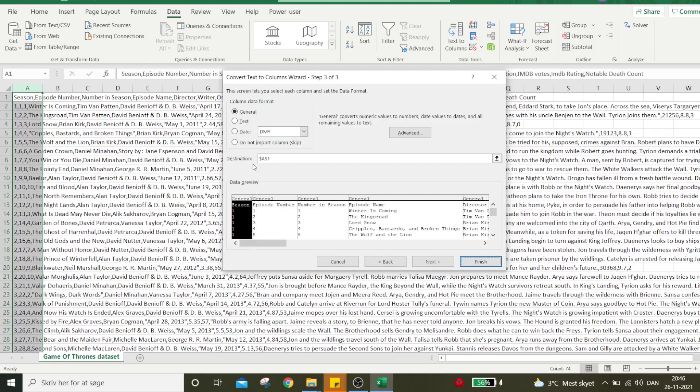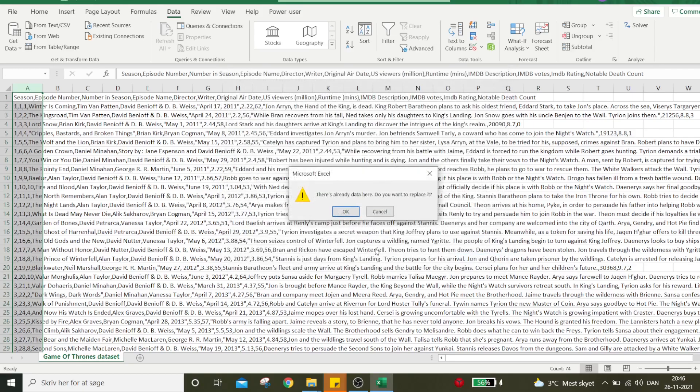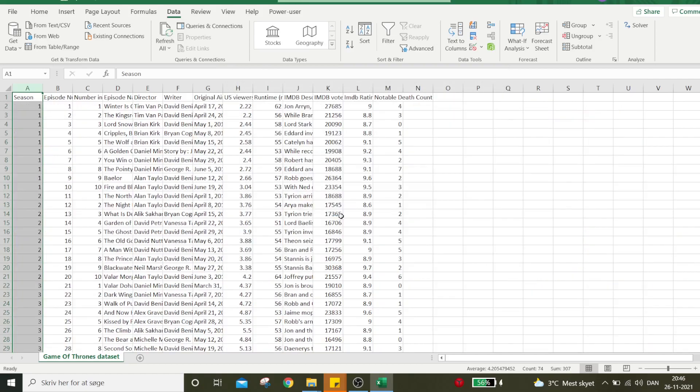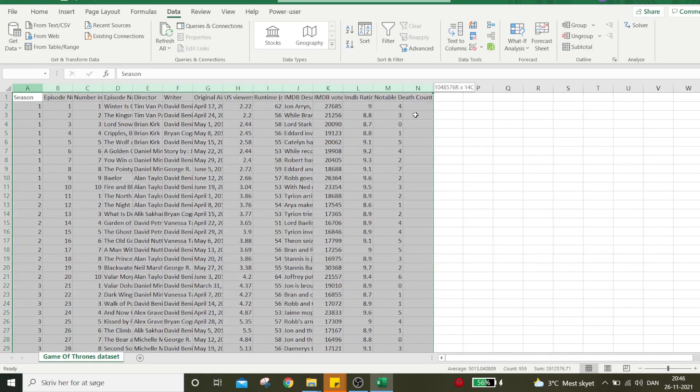Here I have the opportunity to update the column data format if needed. But in my case, there's nothing I want to update, so I'll just finish the operation. And here we have it - all the data arranged in columns like I wanted.